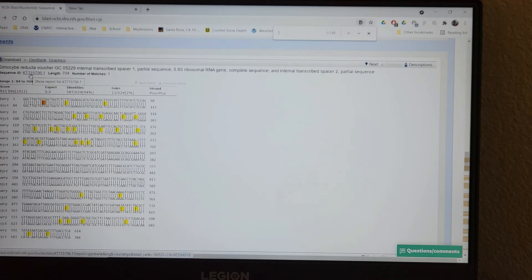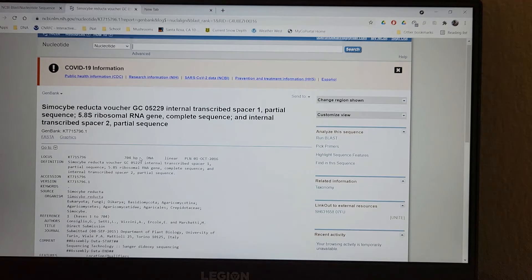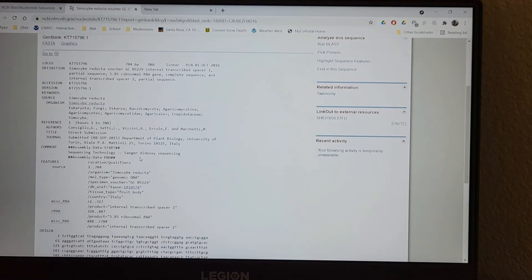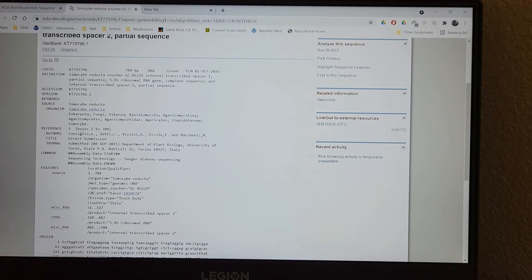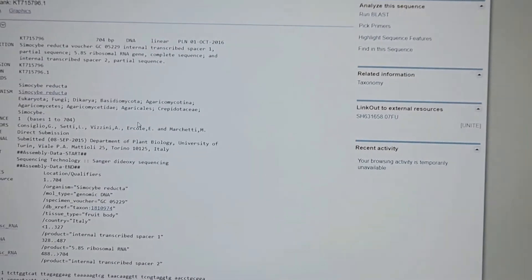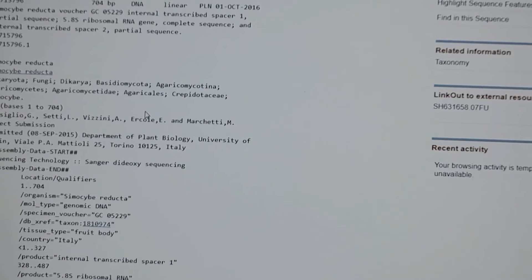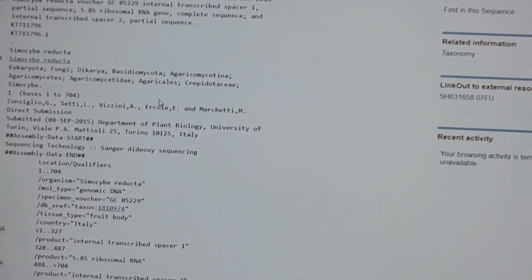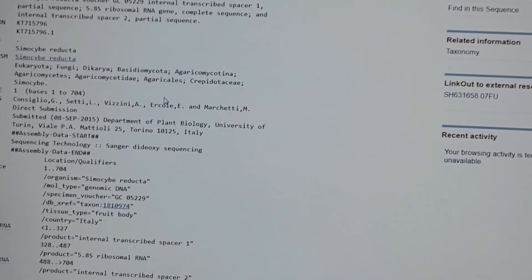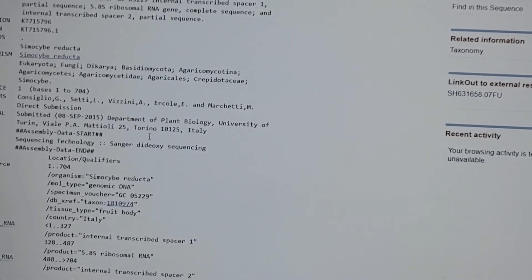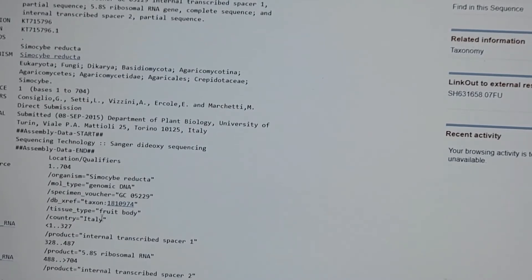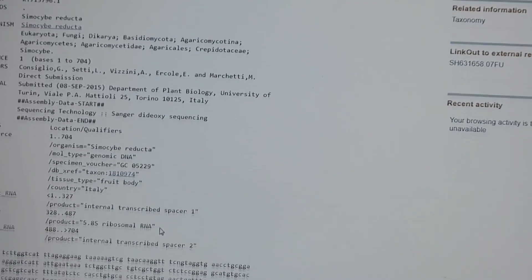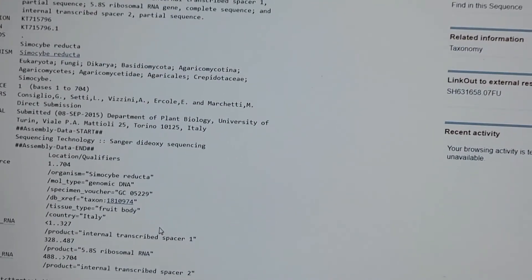Then I can further go in. Look at the sequence information. I can see all this stuff. I can see who the authors are. So looks like it's these folks here. And they submitted it to a journal. And you can see that this was collected in Italy from DNA fruit or from a mushroom fruit body. And then it gives you another glance at the sequence.